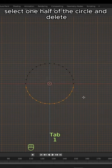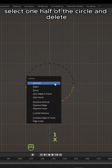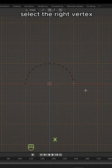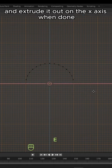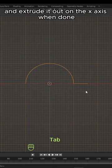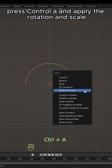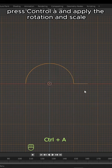In edit mode, select one half of the circle and delete. Select the right vertex and extrude it out on the x-axis. When done, press Ctrl A and apply the rotation and scale.